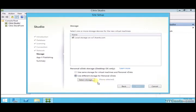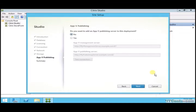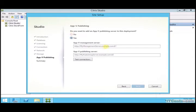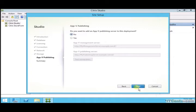In case if you want to use different storage you can specify. If you want to add App-V publishing you can add it this way, but I don't have any App-V server at the moment, so I'll say no.